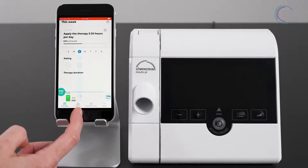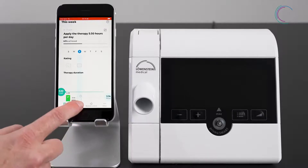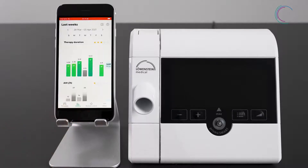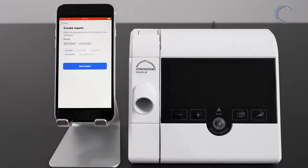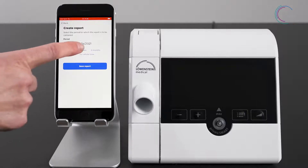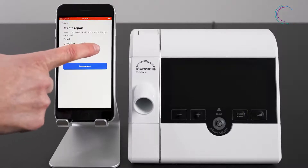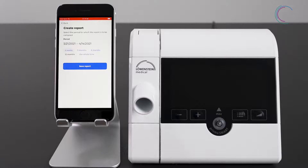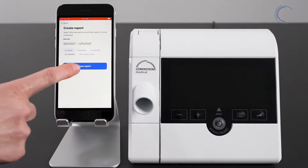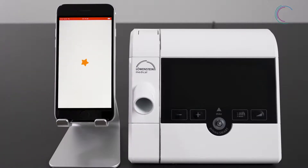Go to history and press the report symbol on the upper right. Choose the desired period you would like to create a report of and press save report.